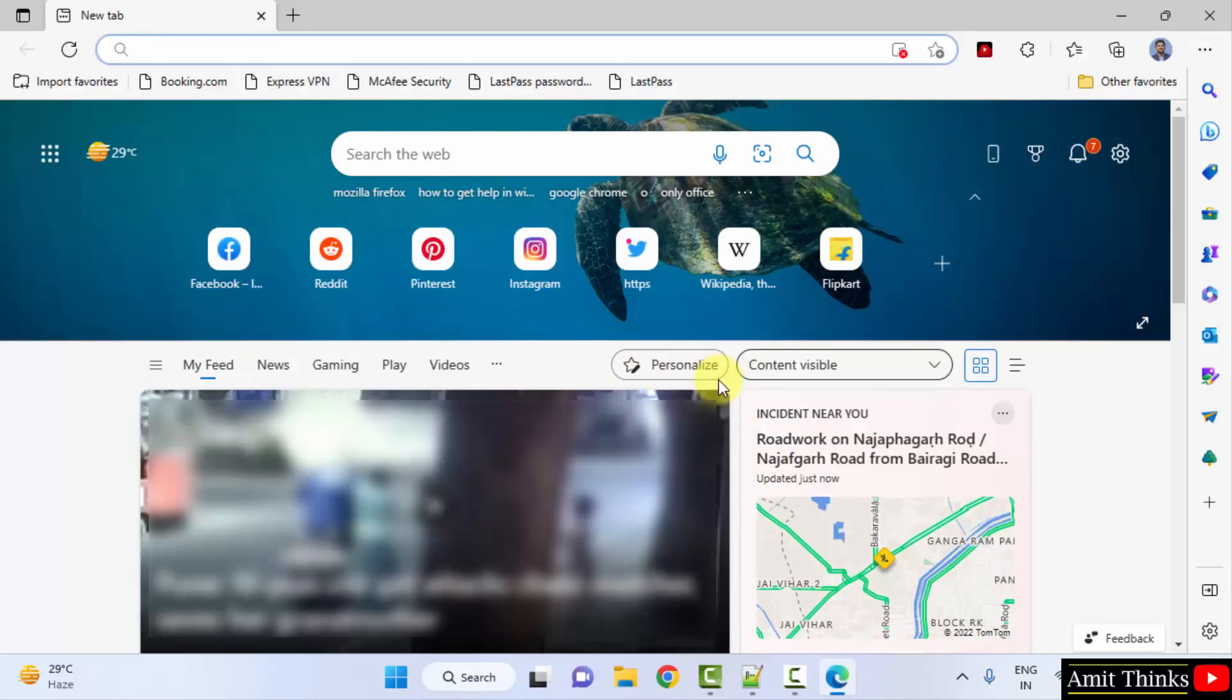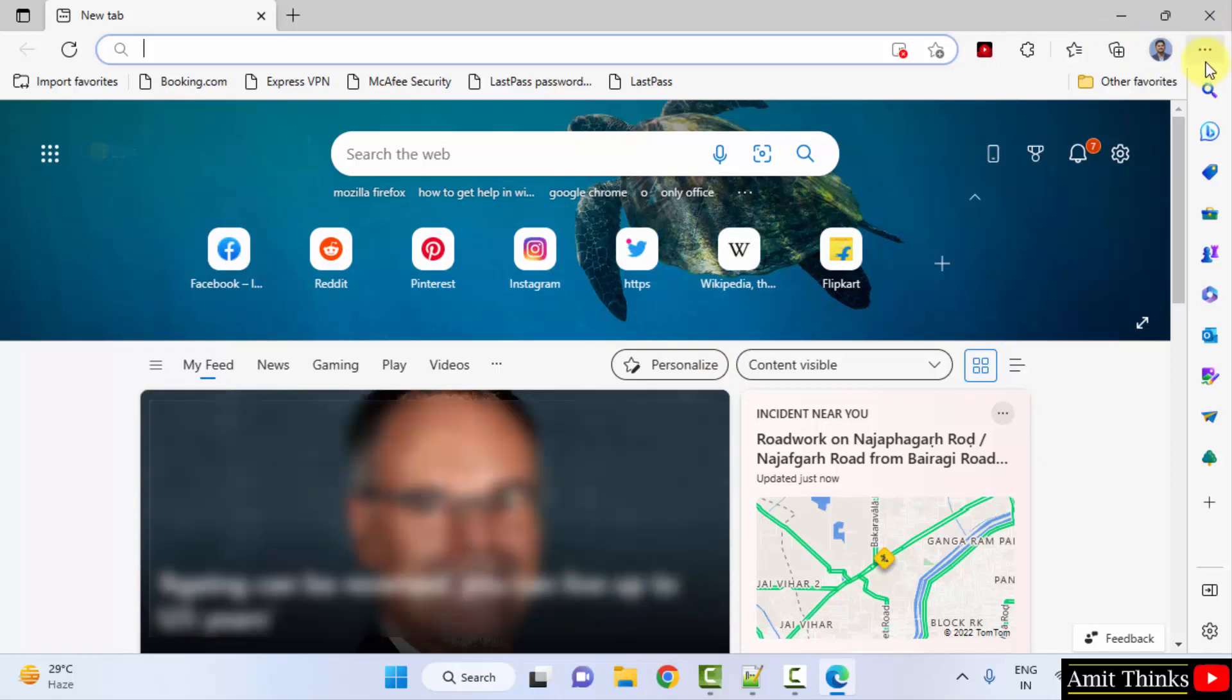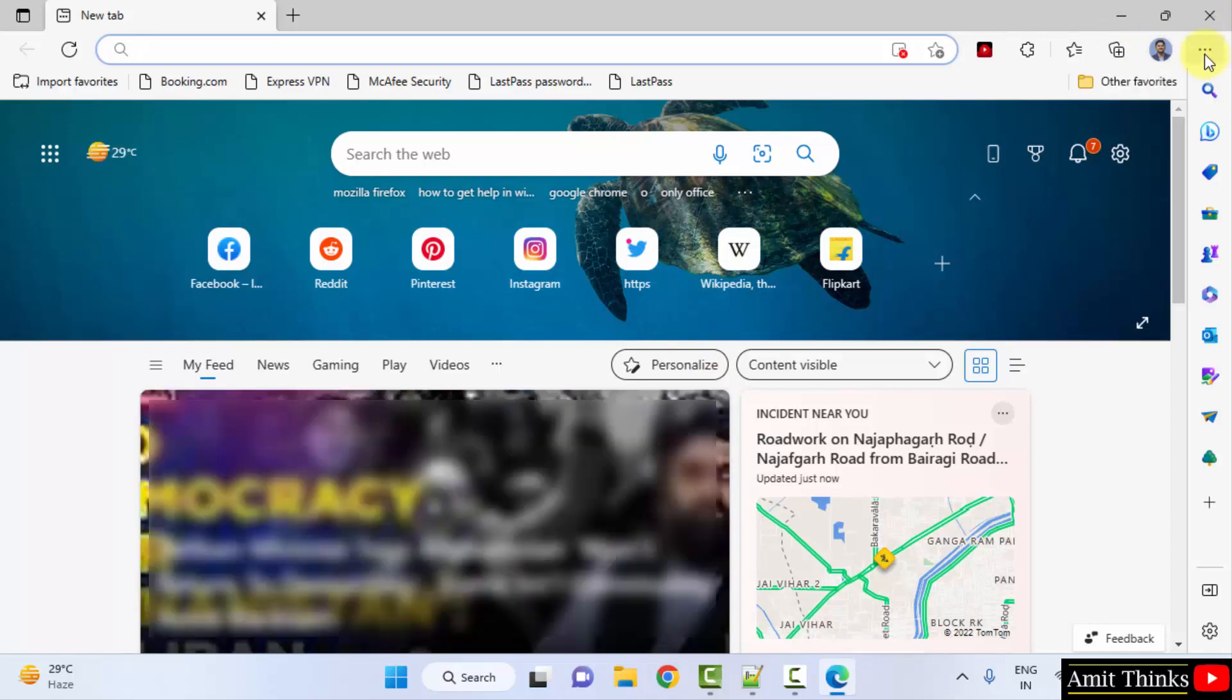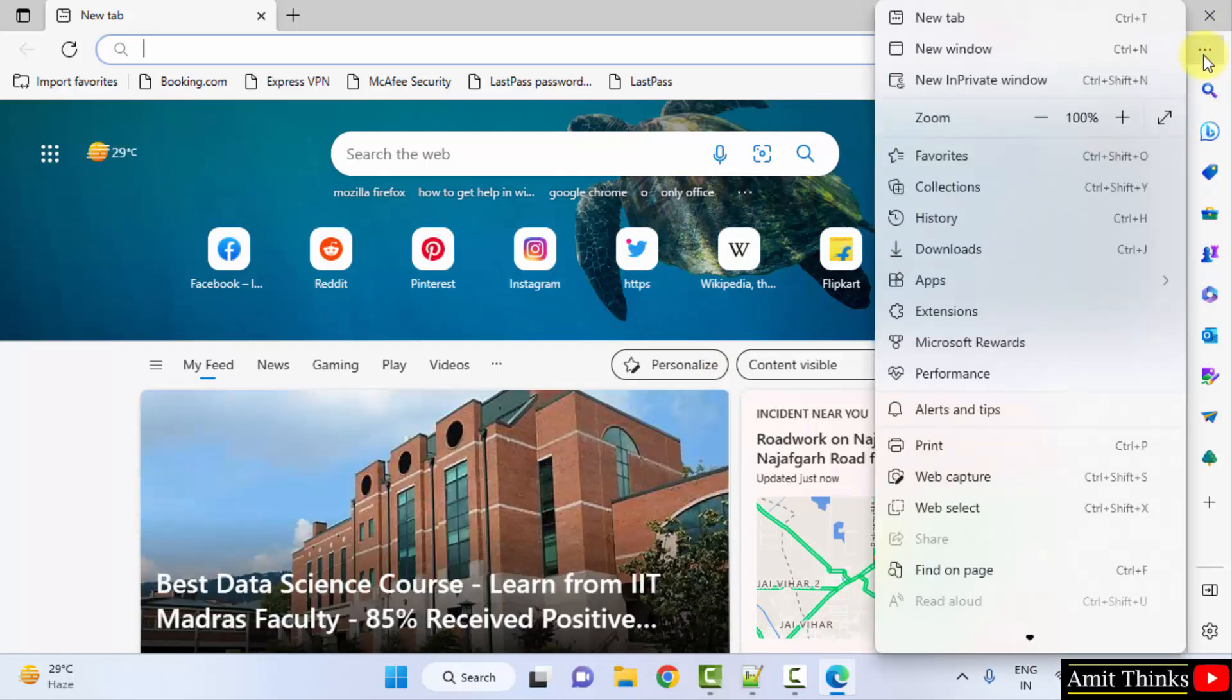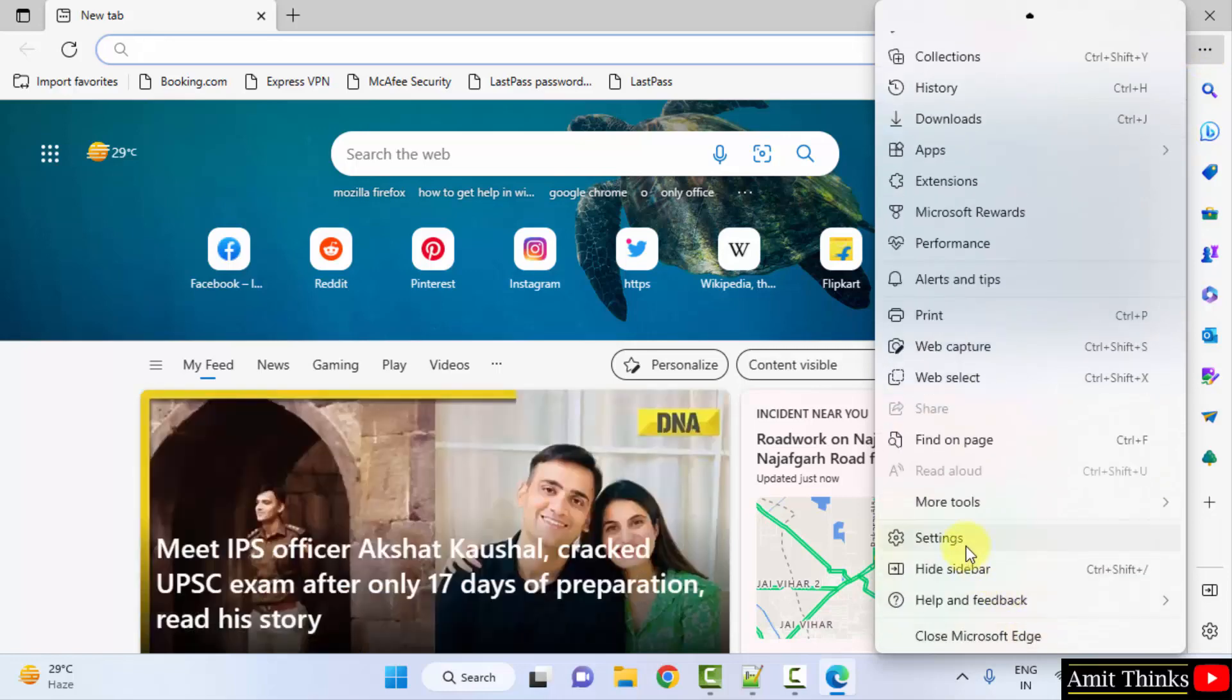Now we need to enable JavaScript on Edge. For that, click on the three dots. Now go below and click on settings.